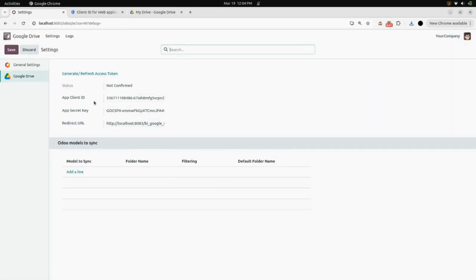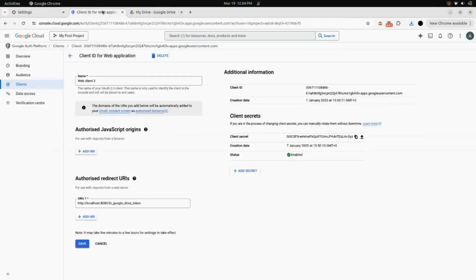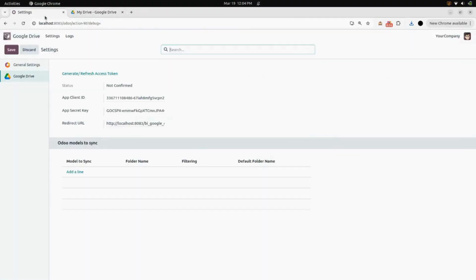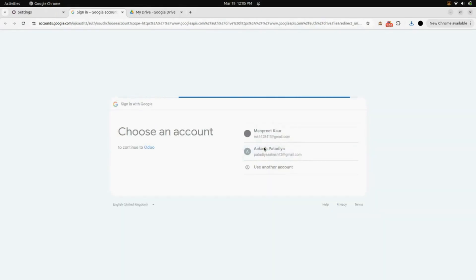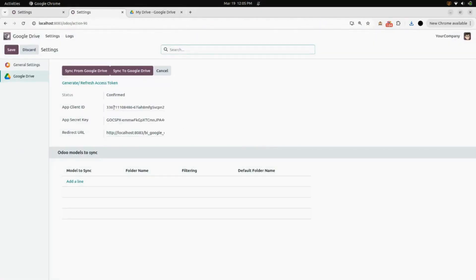First, we will go to our Google Drive settings. Here you can see the app client ID, app secret key, and redirected URL. All this data you can get from your Google Cloud account — here you can see the client ID, client secret key, and the URL. Enter this data, then click on 'Generate or Refresh Access Token' and select your Google account.